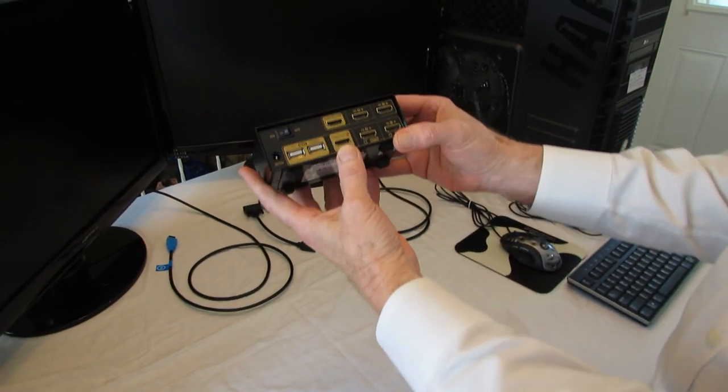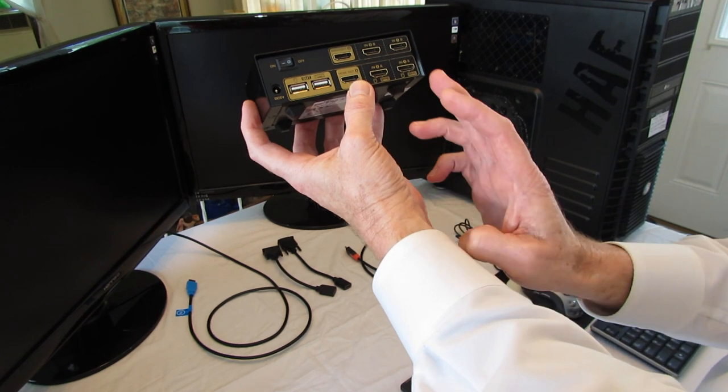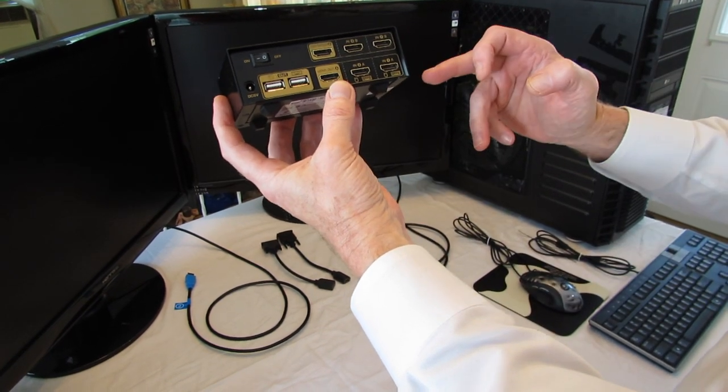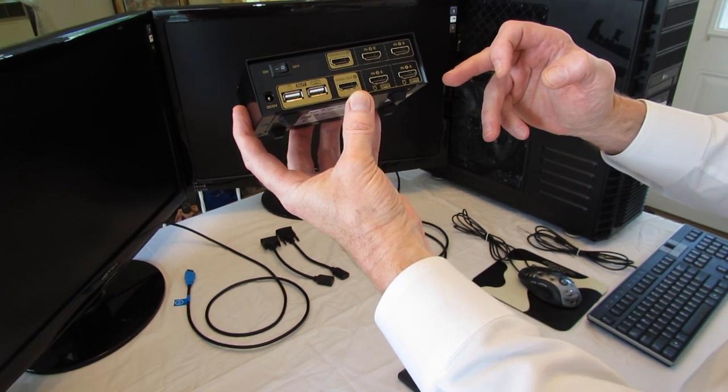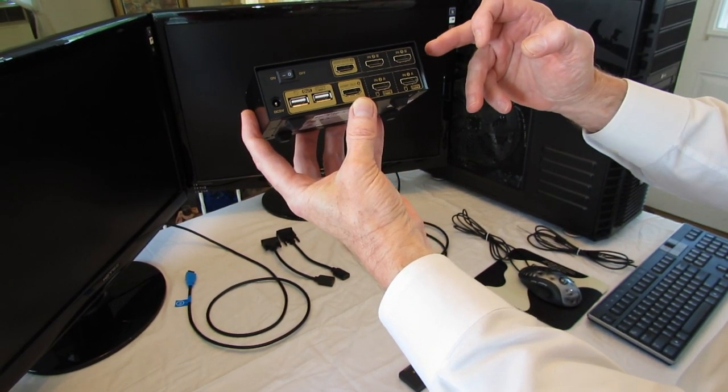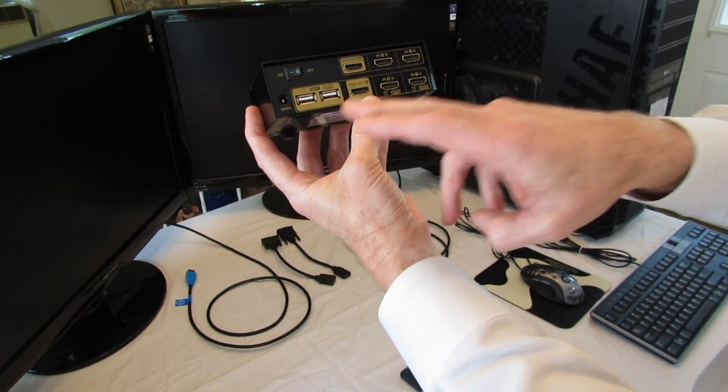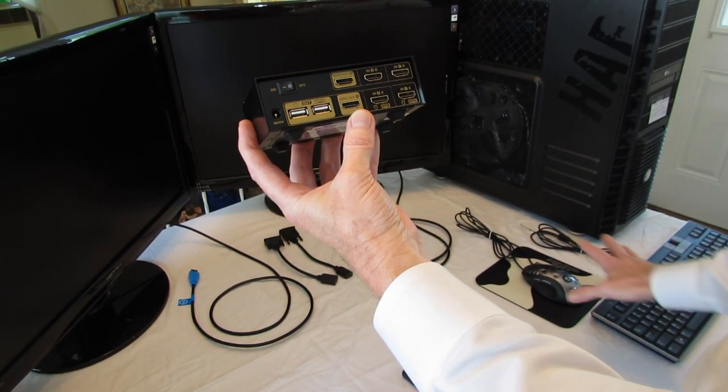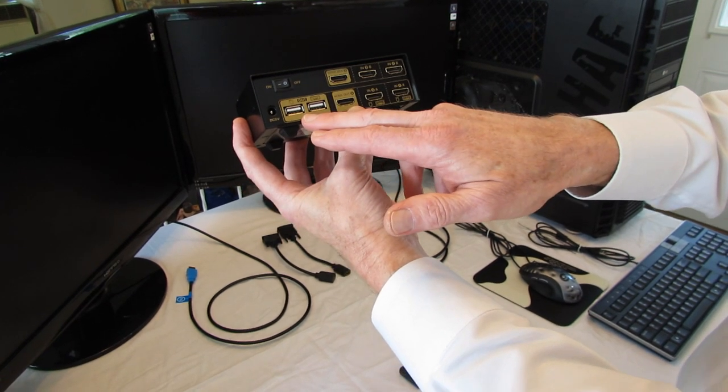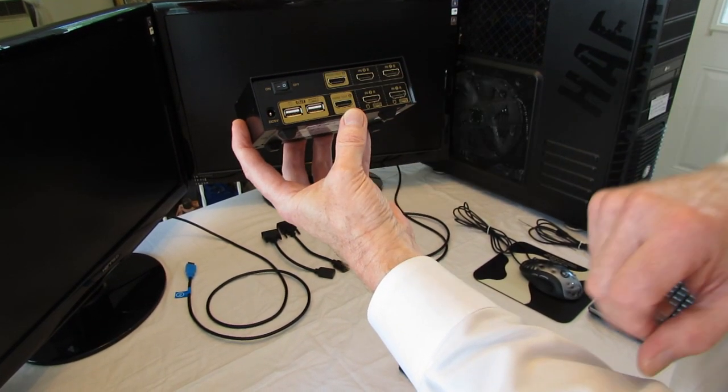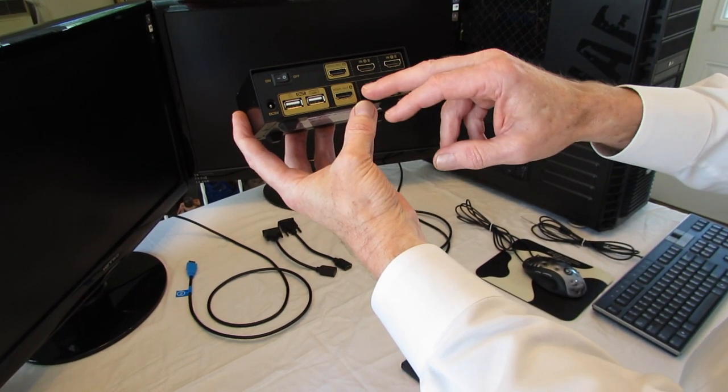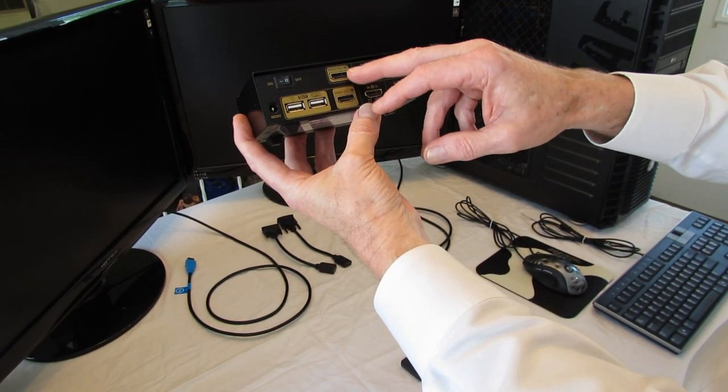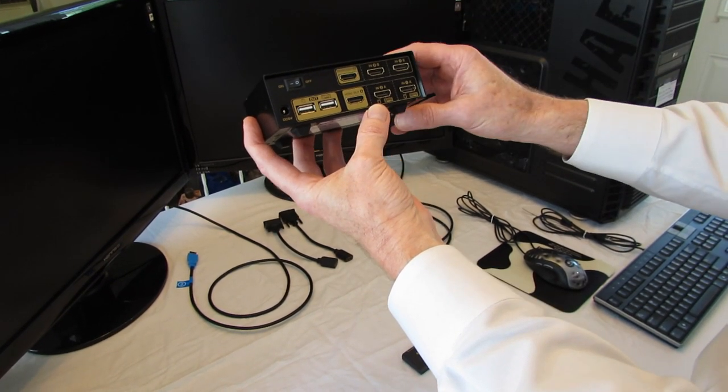On the back of the unit, it's divided by computer one, computer two, the A devices, which are the primary displays in the keyboard and mouse, and the B devices, which is the extended display. This is where you plug the keyboard and mouse peripherals into the device itself, and that's the power input and the on-off switch. And this is where you plug the monitor HDMI cables into these gold ports.